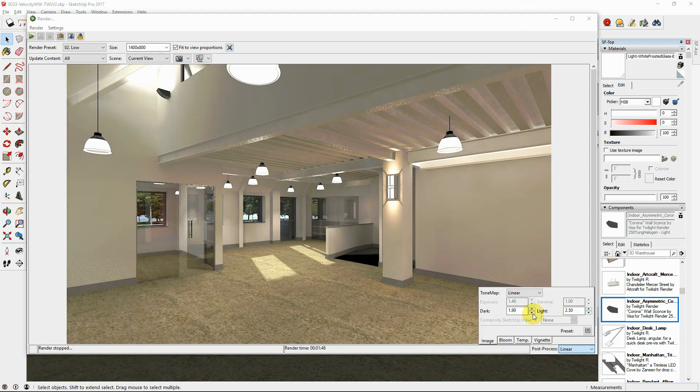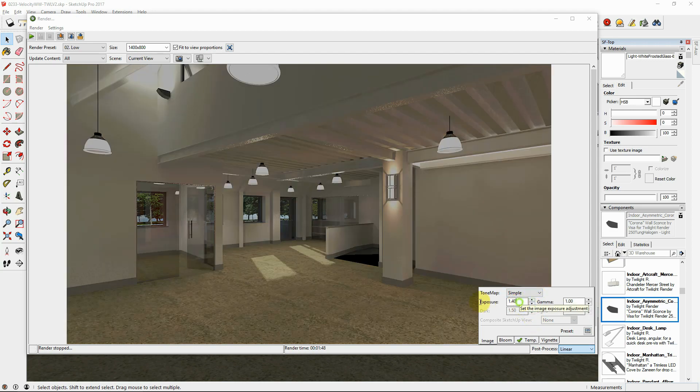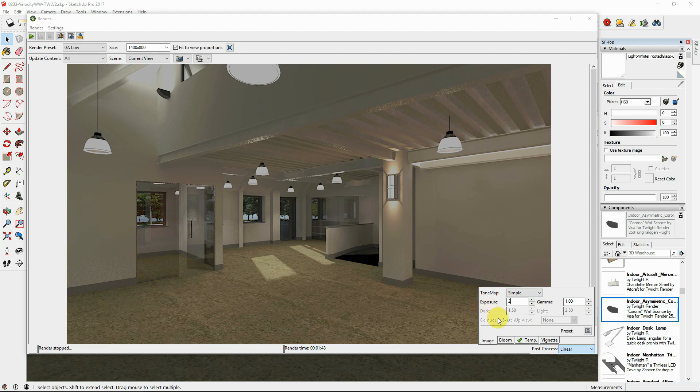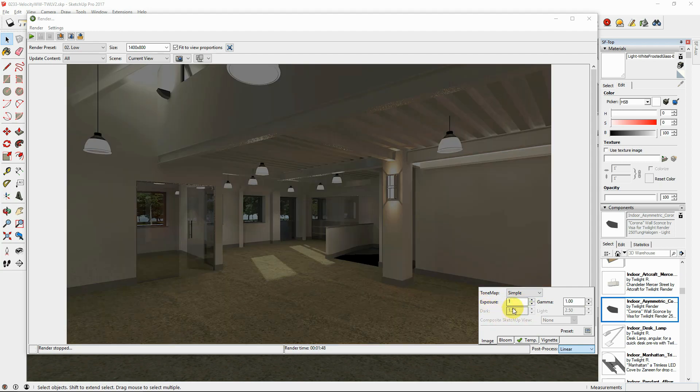Here you can choose between linear and simple tone mapping options where you can increase either the light and dark of the image or increase the exposure or gamma qualities.